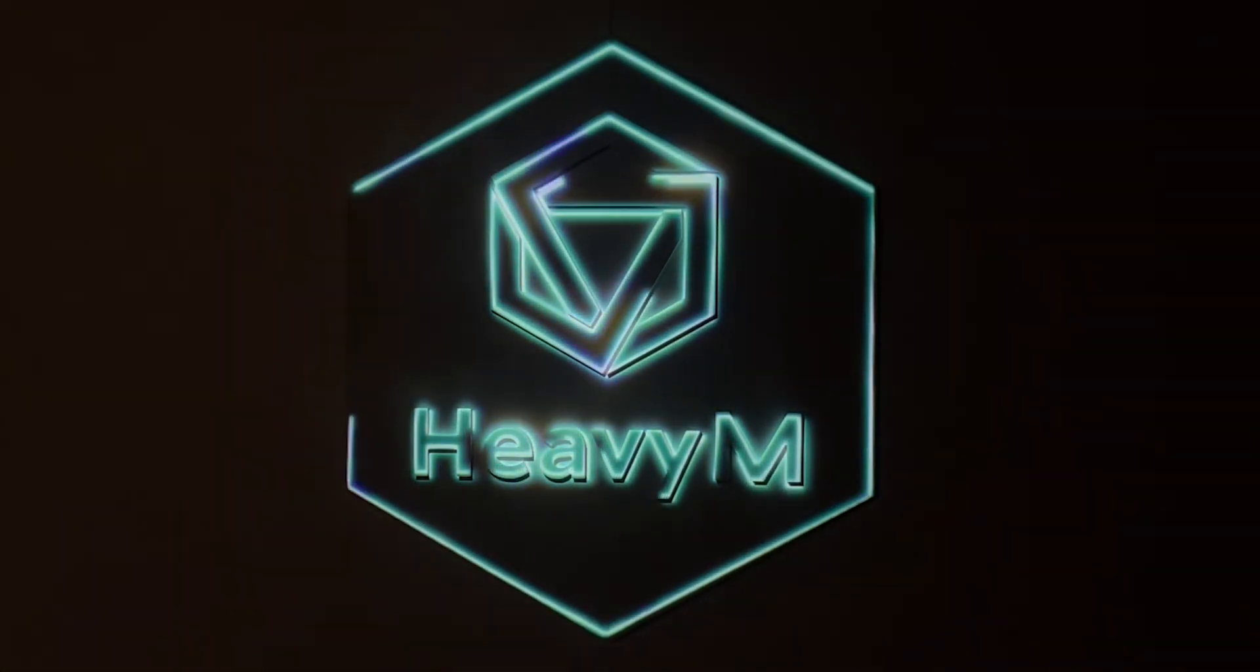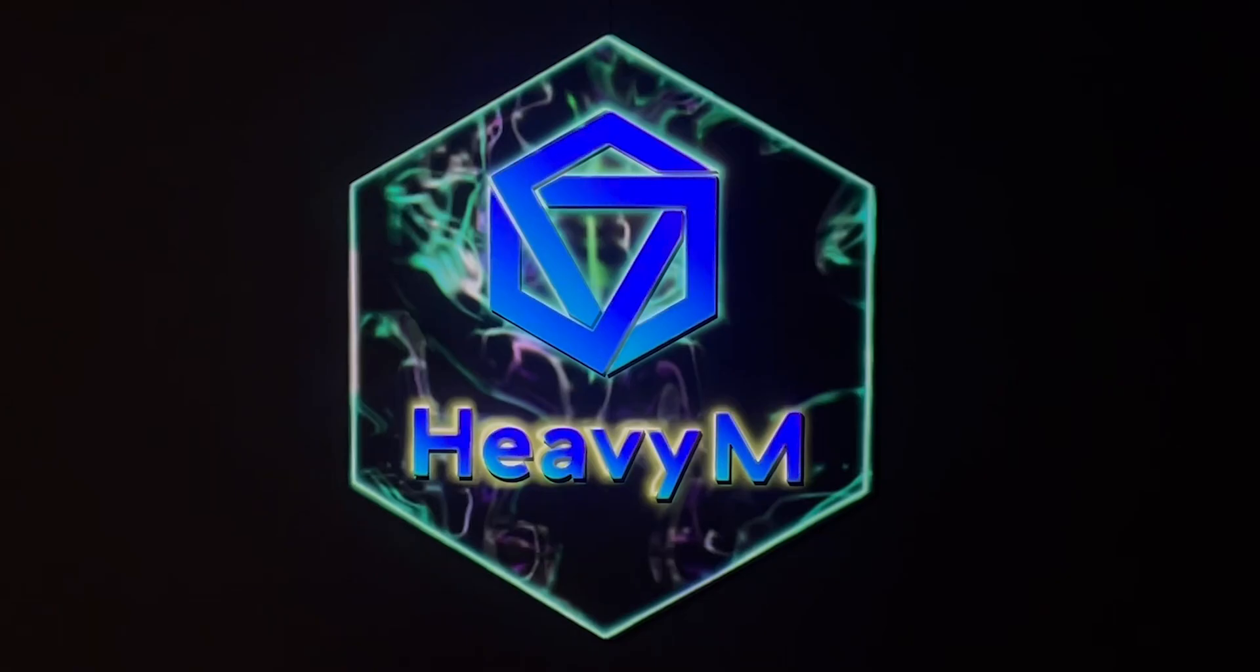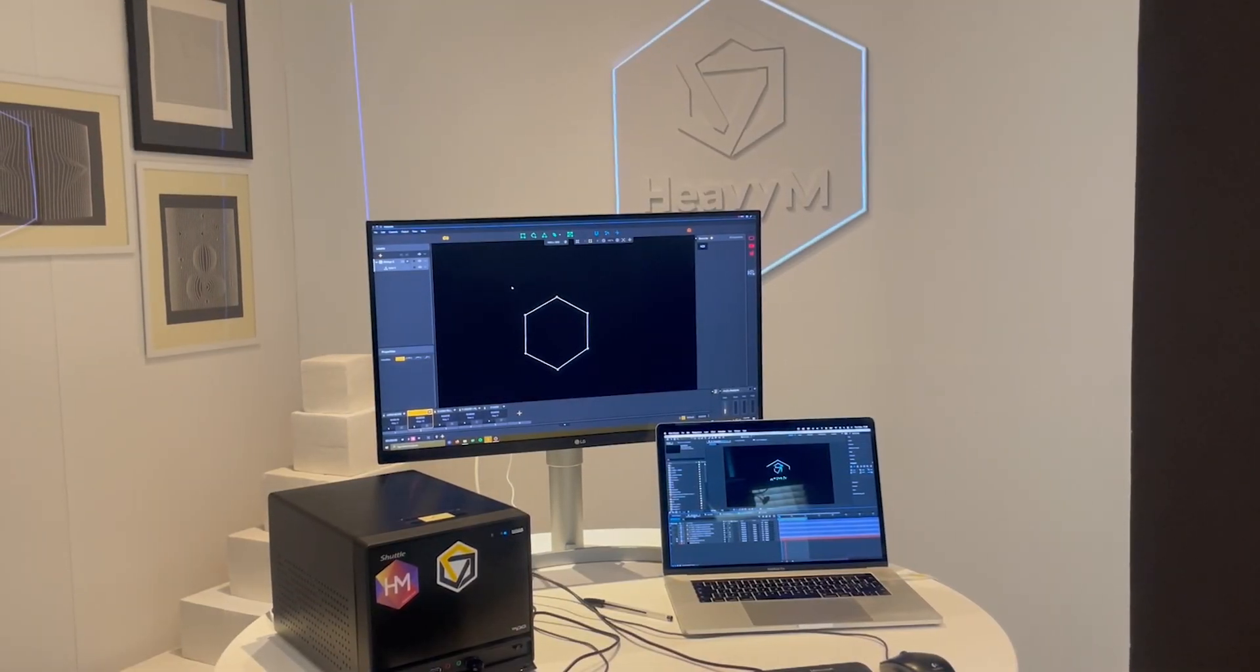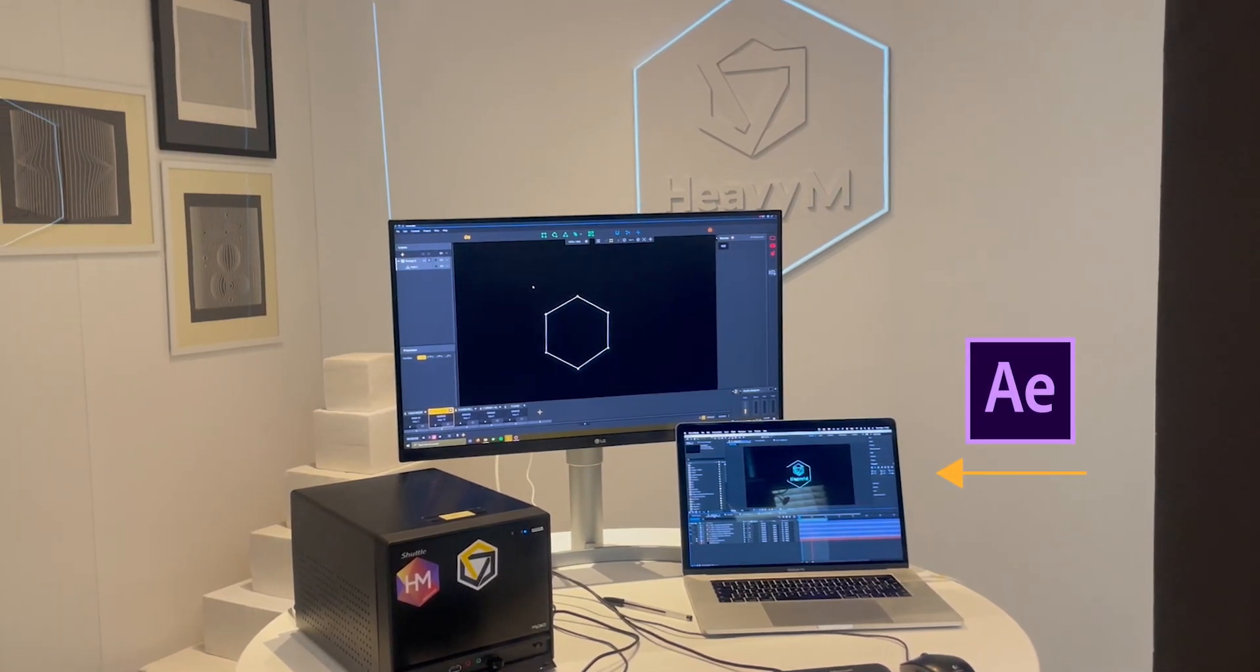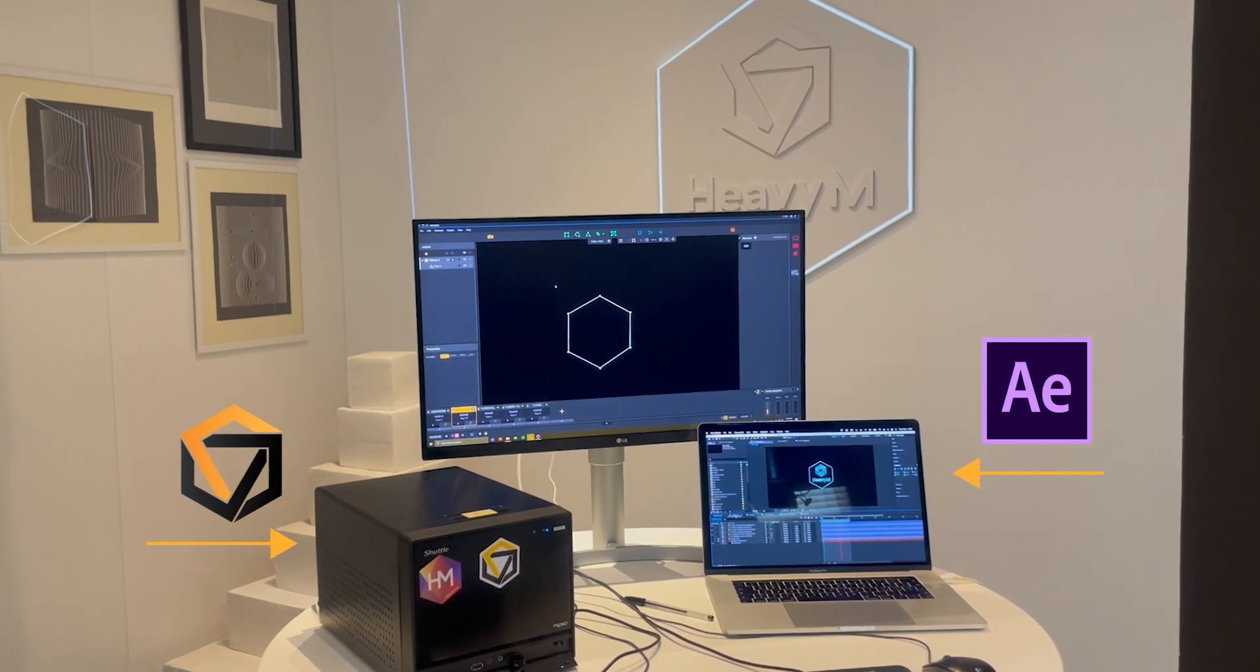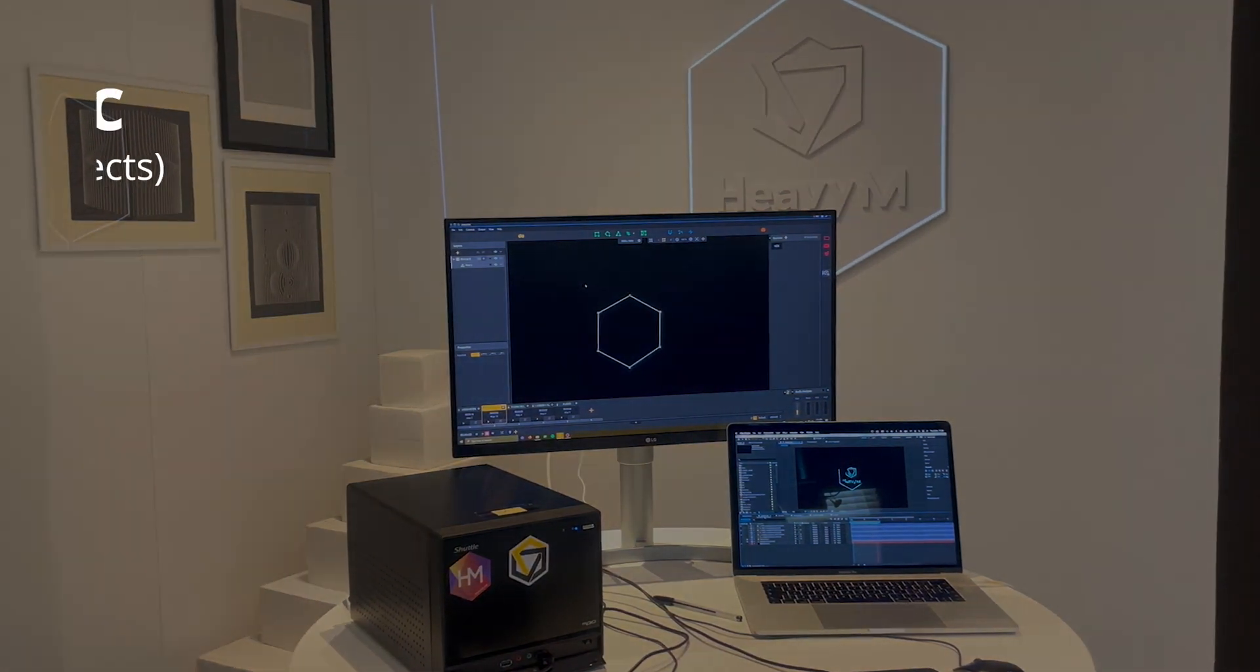Okay, let's move to the logo mapping. For this tutorial, we're going to animate our logo with Heavy M and After Effects, so here's the setup. We have launched After Effects on this Mac computer, while Heavy M is running on this PC. Note that both devices are connected to the same network.